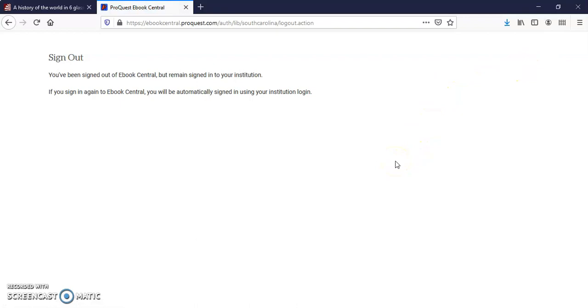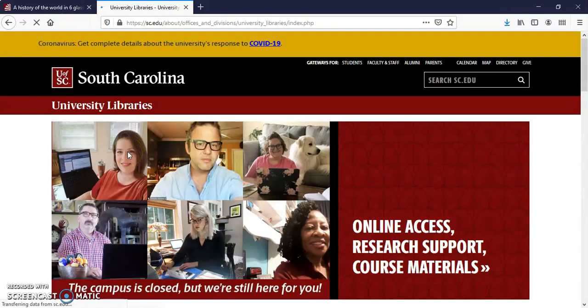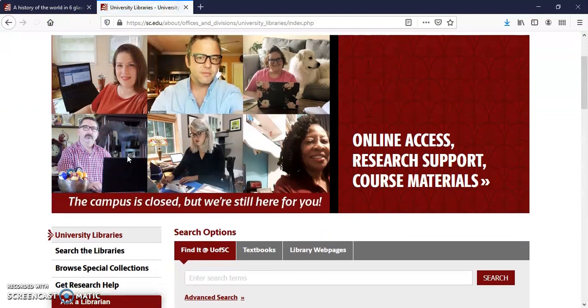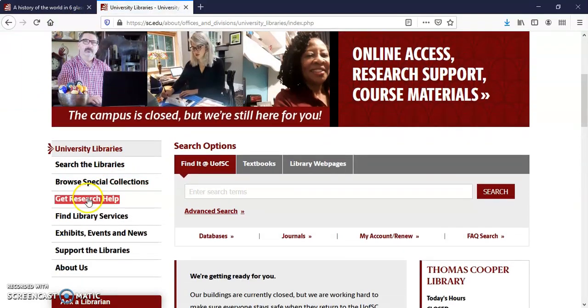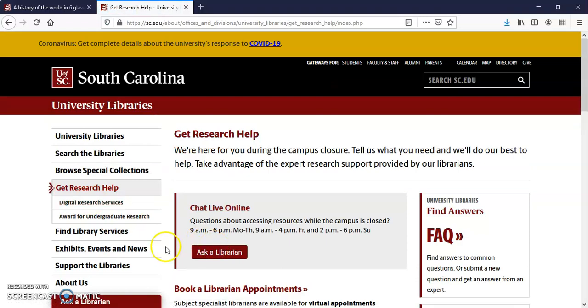For help, visit the library homepage and click on Get Research Help to chat or email with a librarian.